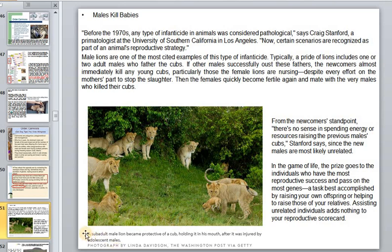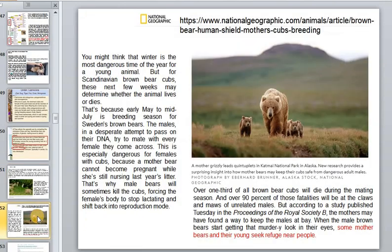Sometimes brothers protect the little babies. This is one of the very dangerous times of the year for young animals — especially baby bears.